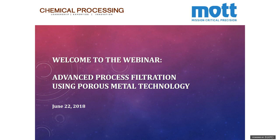Hello and welcome to today's webinar: Advanced Process Filtration Using Porous Metal Technology. My name is Tracy Purdom and I am the Senior Digital Editor for Chemical Processing, which is producing this event. This event is sponsored by Mott Corporation.